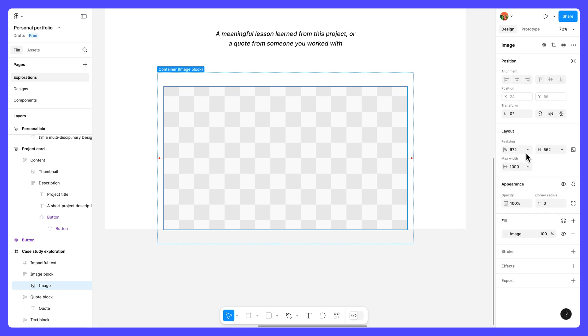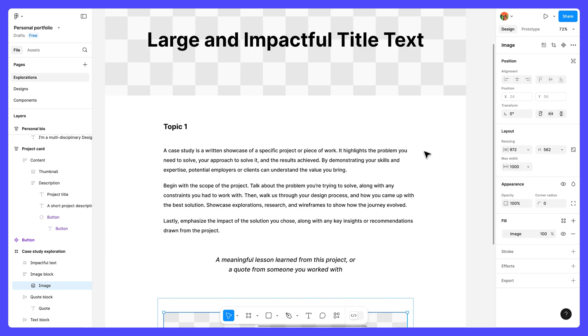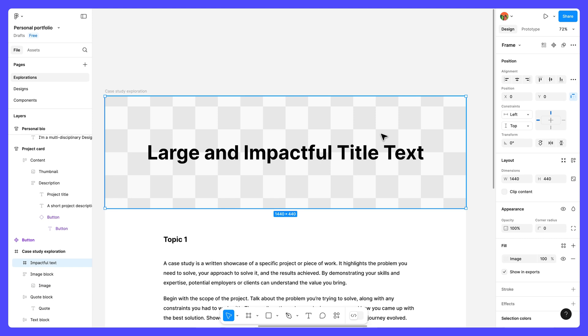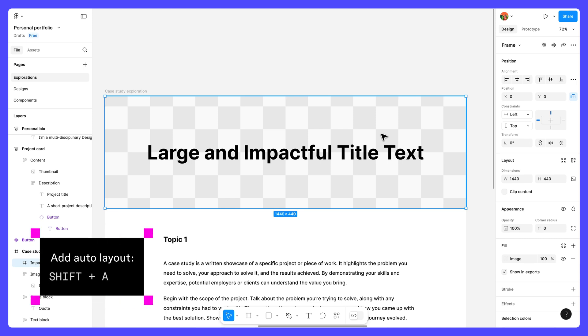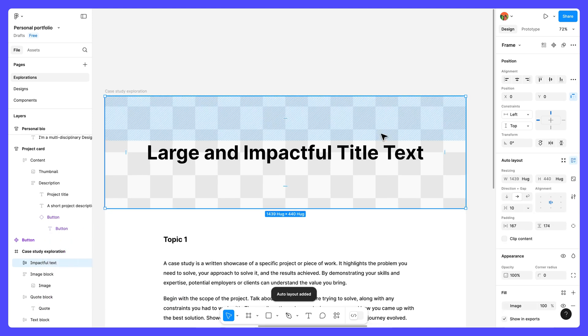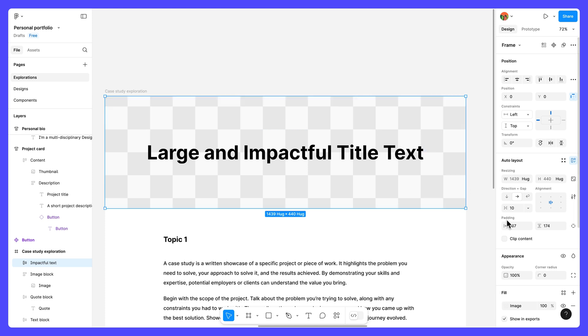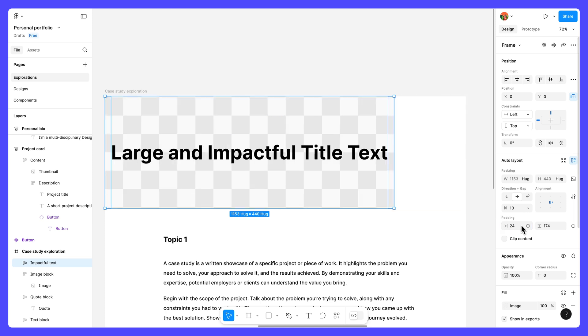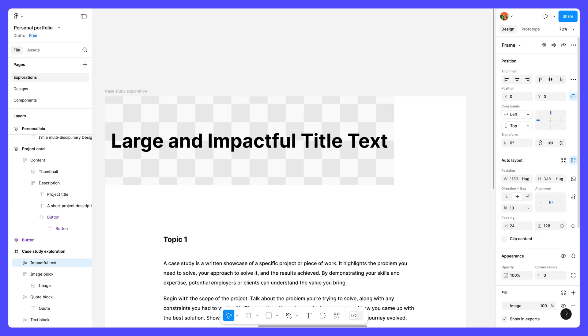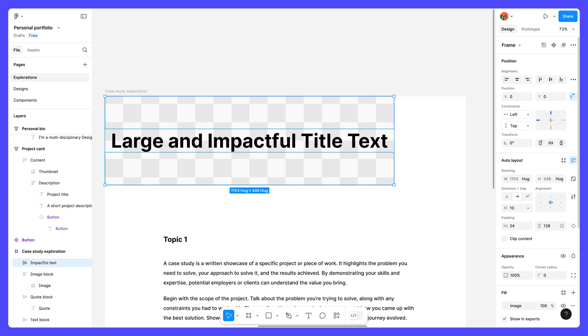Finally, select the impactful text frame and press, you guessed it, shift A. This element is already designed to span the full width of the website, so we don't need to add it to the container frame. In the auto layout section, change the horizontal padding to 24 and vertical padding to 128. Just like in the personal bio element, this extra chunky vertical padding will help offset this prominent element from other content on the page.